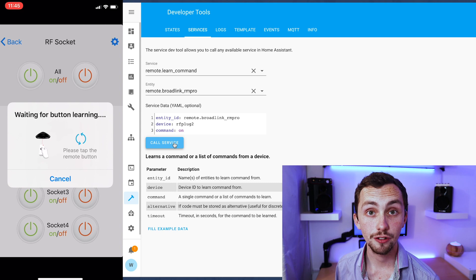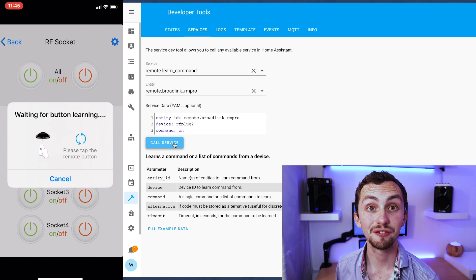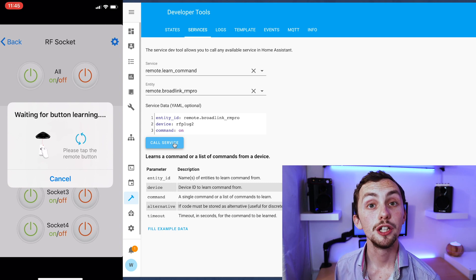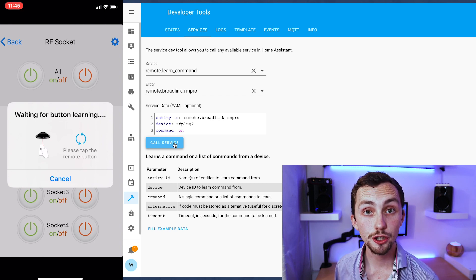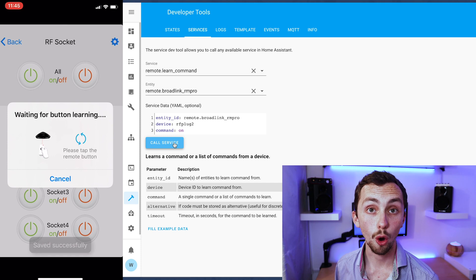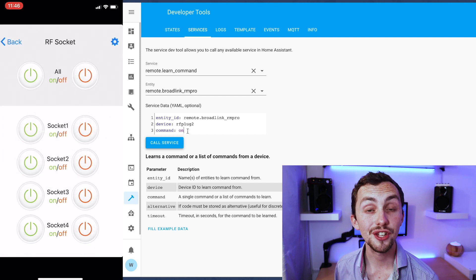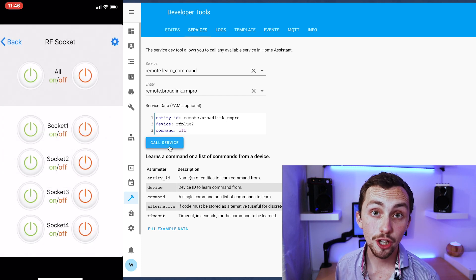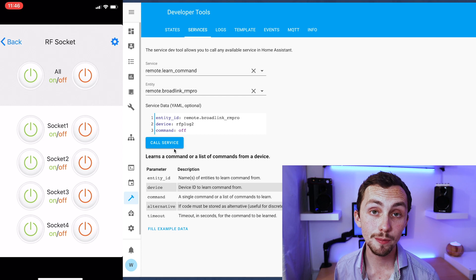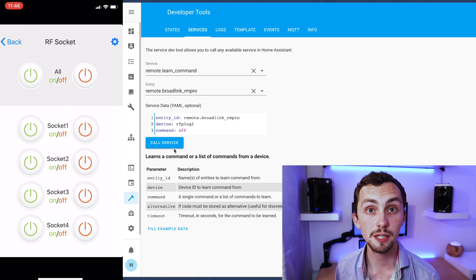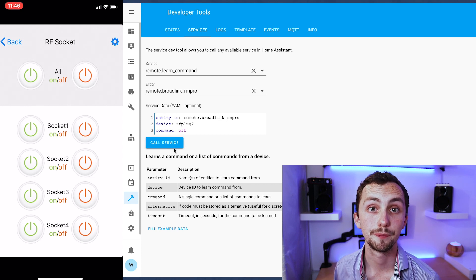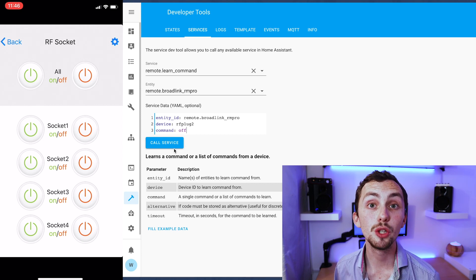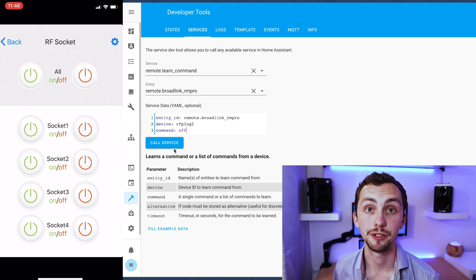Once the remote has been recognized by the Broadlink you should get a notification on your e-control app saying saved successfully and the notification in Home Assistant should disappear. Once that's happened we can move on to the next button.